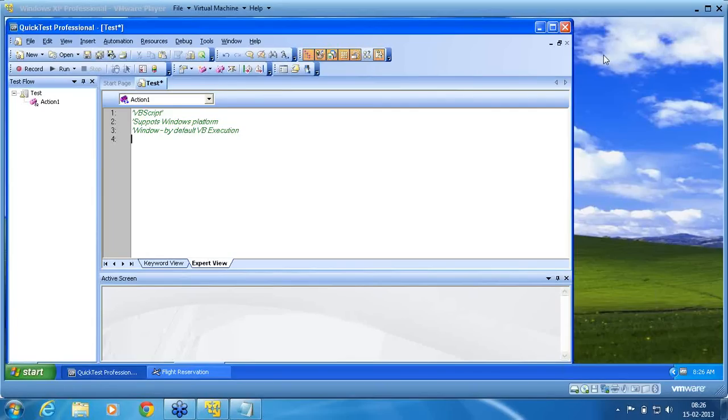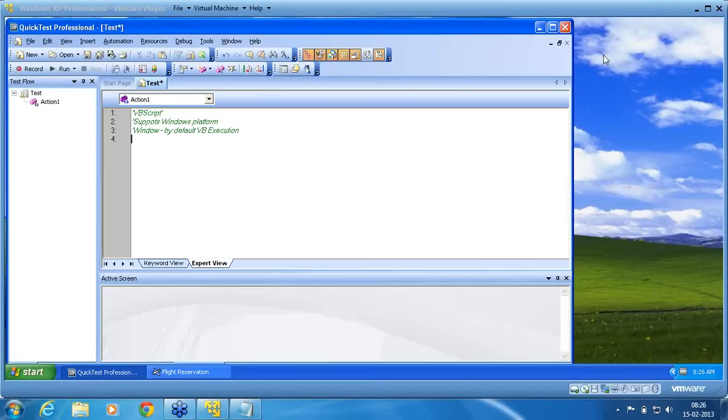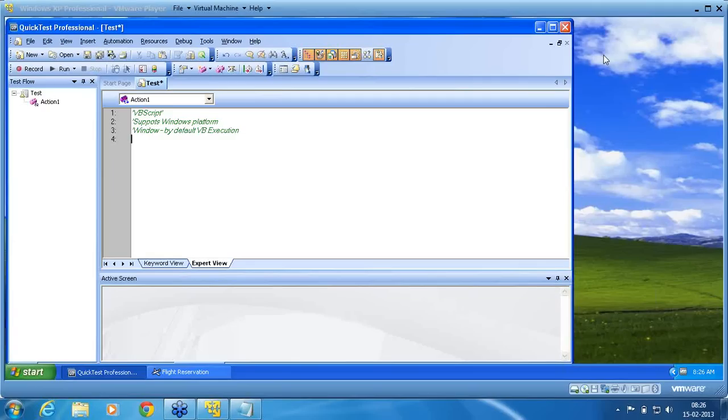I am opening the PowerPoint so that you will know what are all that we are going to see.